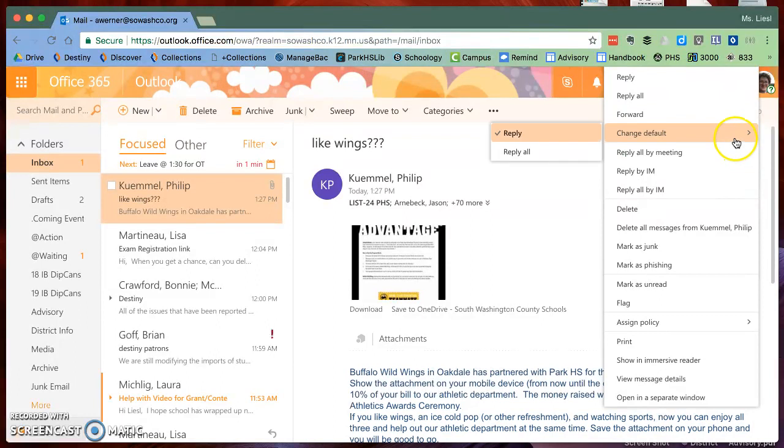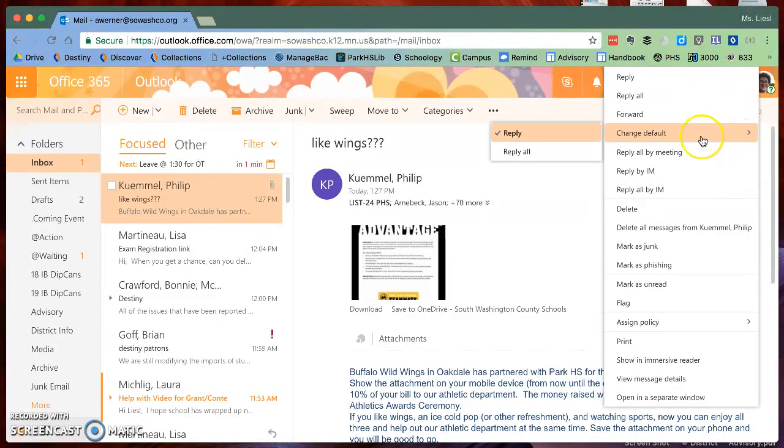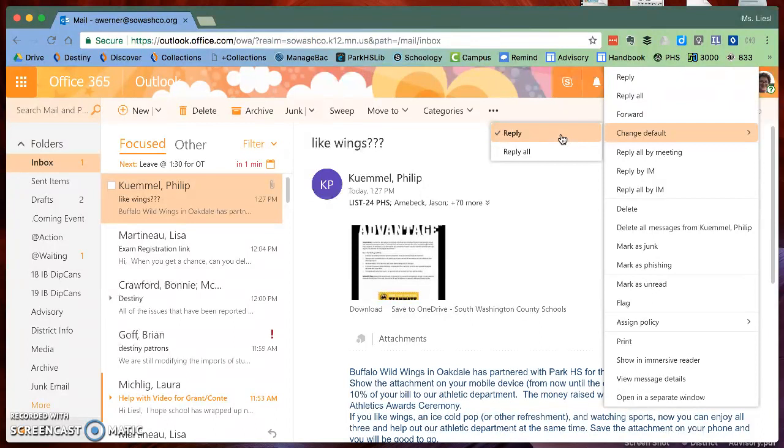You need to go up to where it says change default and ensure that it says reply. When you do that, that means it will reply to only the person who sent you the email instead of everyone who was on the email list.